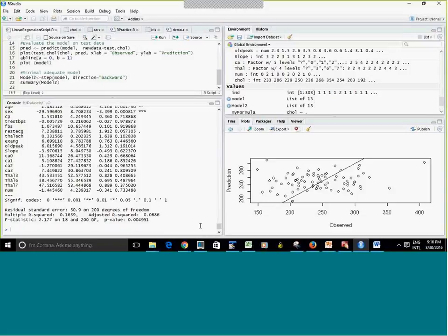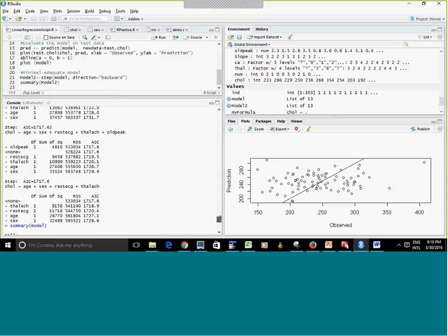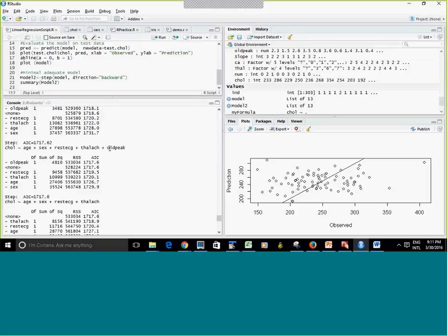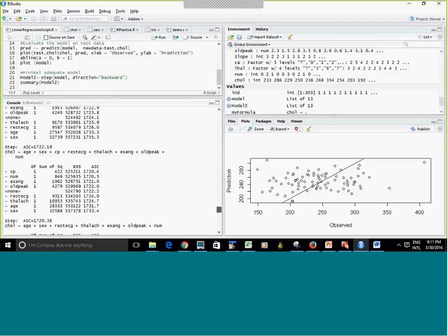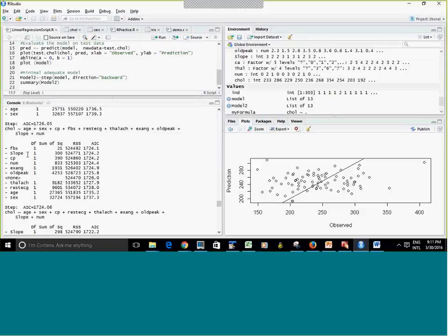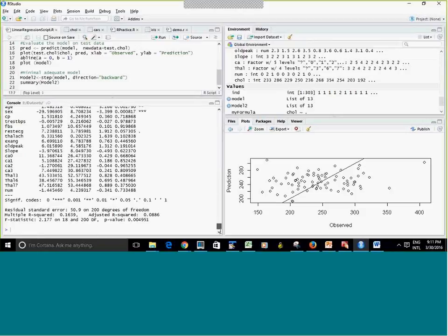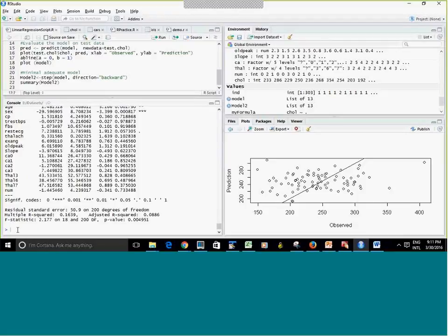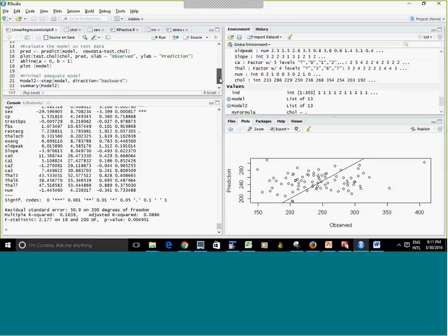In your assignment, you're going to run the model with all variables and also the reduced model from step(). If you want to use only some independent variables, you list them in the formula separated by plus signs — like: cholesterol ~ age + sex + CA. The step() function produces a final reduced model, and you would compare it with the initial model.